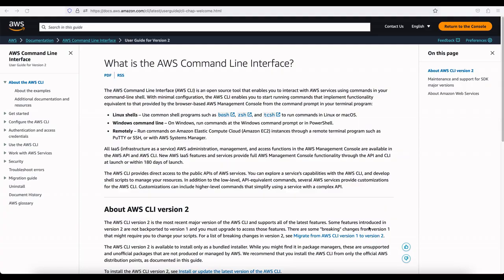The AWS Command Line Interface is an open-source tool that enables you to interact with AWS services using commands in your terminal from your local machine. It allows you to call AWS APIs — the same APIs called on the back end when you click buttons in the console. I'm going to show you how to configure the AWS CLI using the IAM credentials we created earlier.